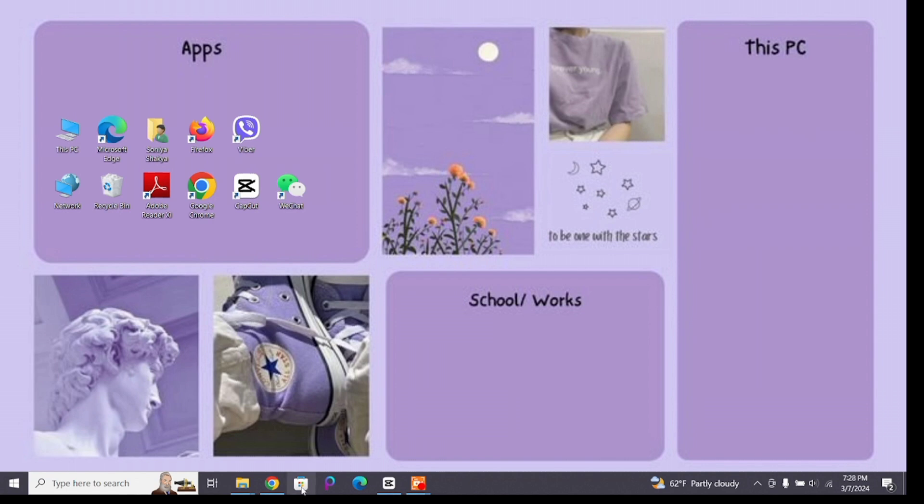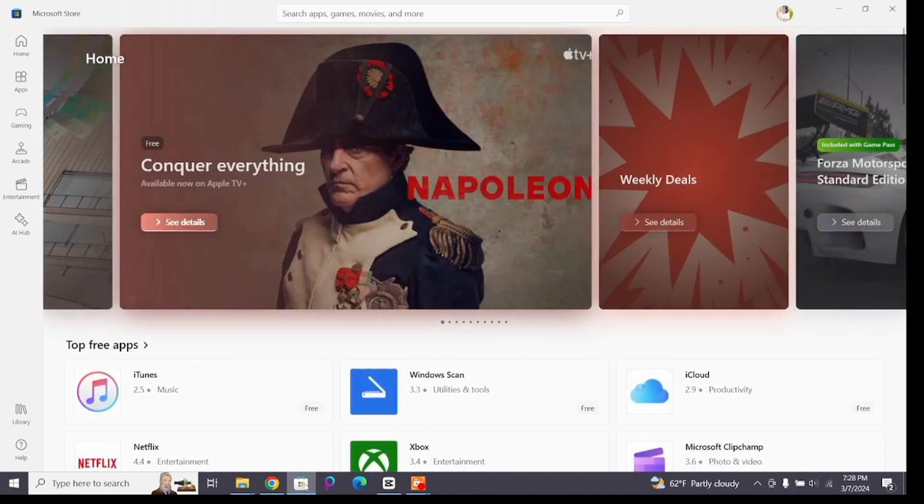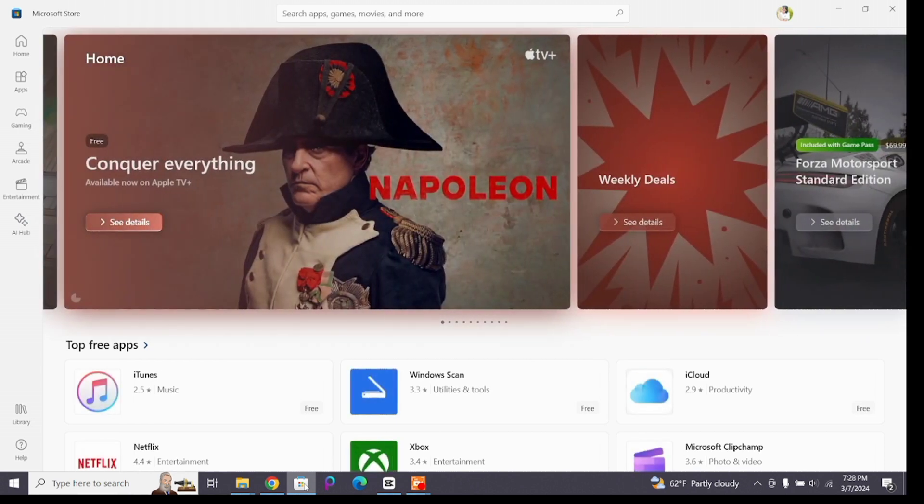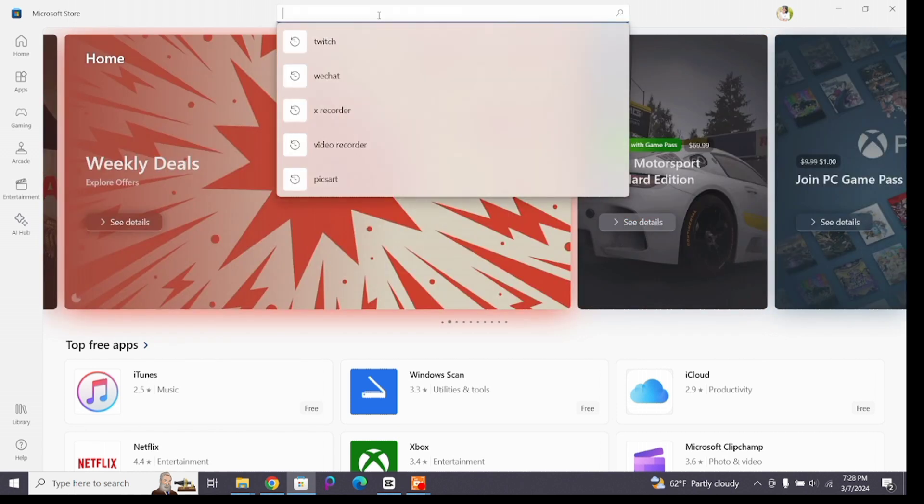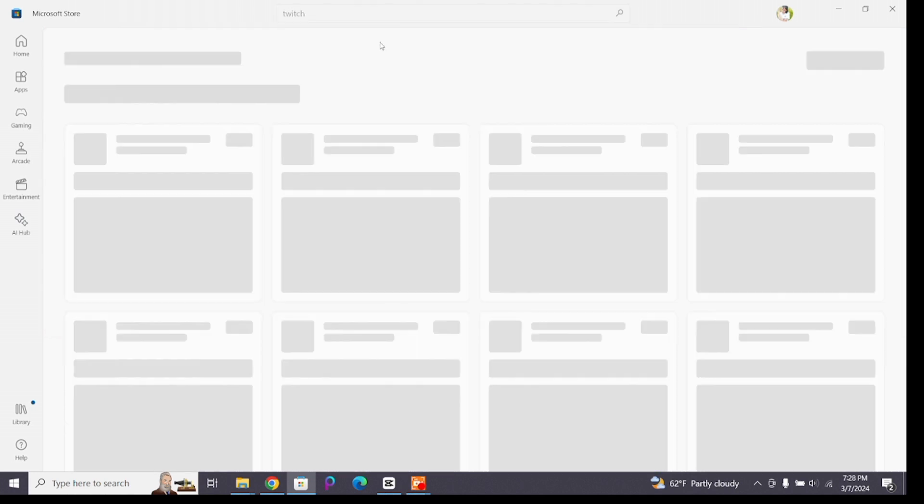Now to begin, open your Microsoft Store on your device. Once you reach this interface of your Microsoft Store, here at the top you'll find the search bar. Click on the search bar and type 'twitch' and press enter to find it.